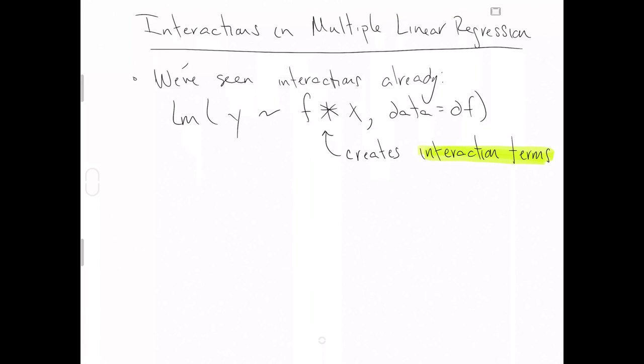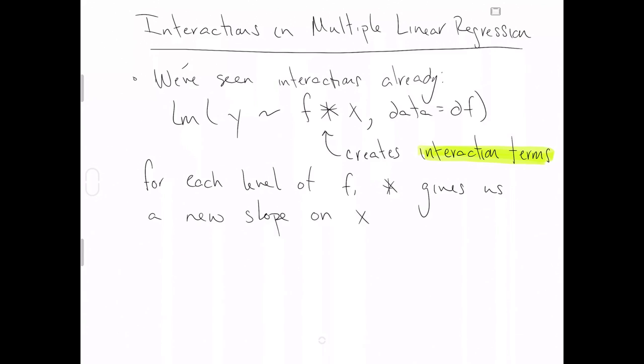And so what happens is for each level of f, asterisk, which gives us the interaction terms, gives us a new slope on the numerical explanatory variable x. So if we were to look at this in pictures, for the first level f1, we get that slope, and for the second level f2, we get that slope. And both of those are across the numerical explanatory variable x in an effort to predict the numerical response variable y.